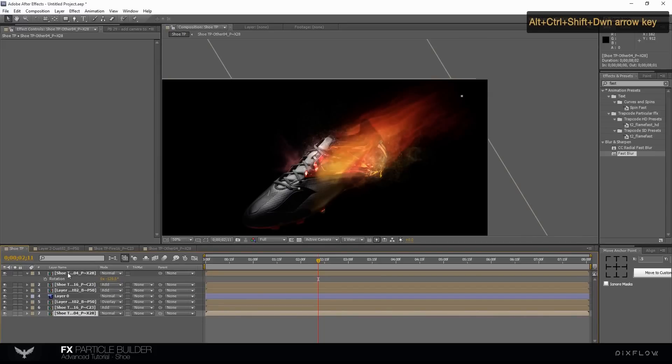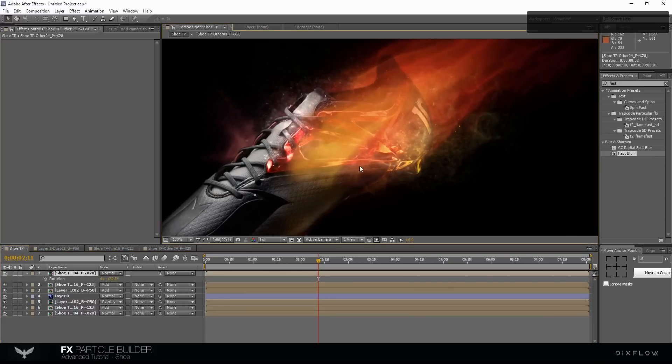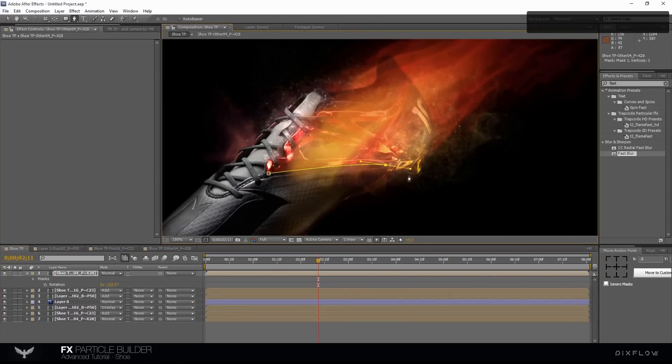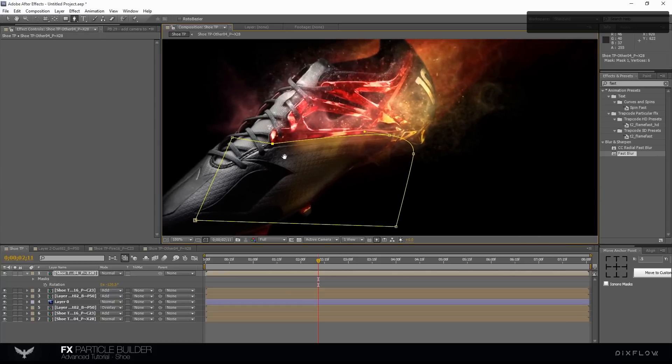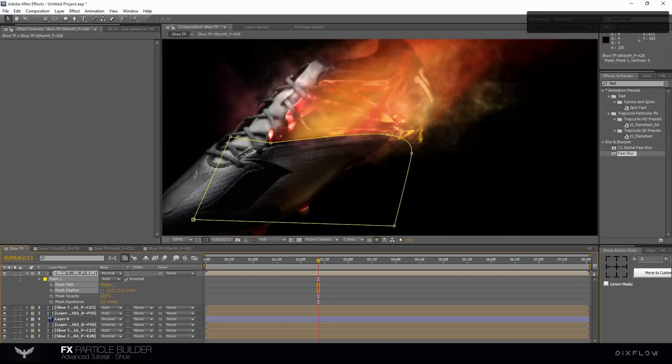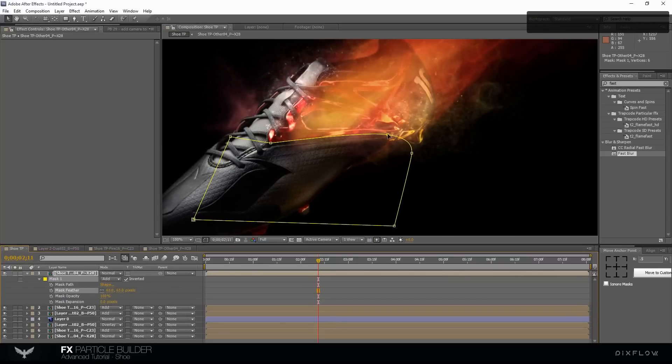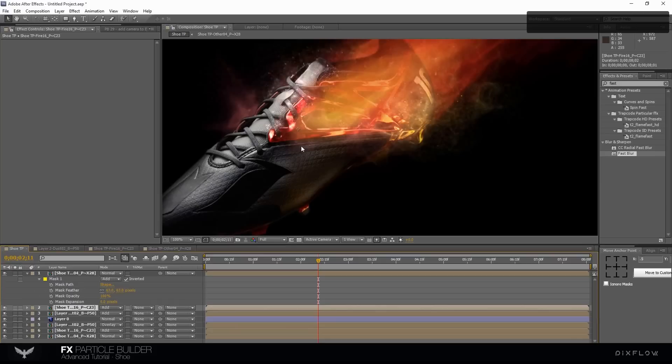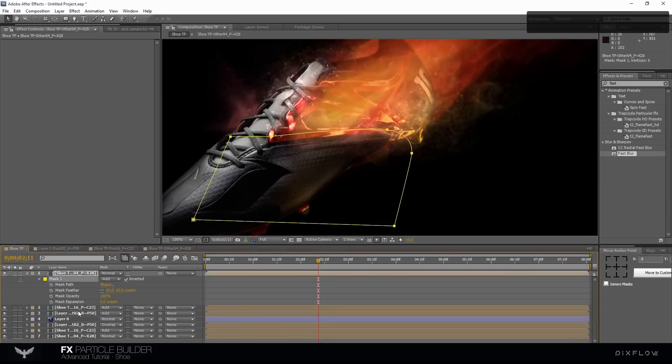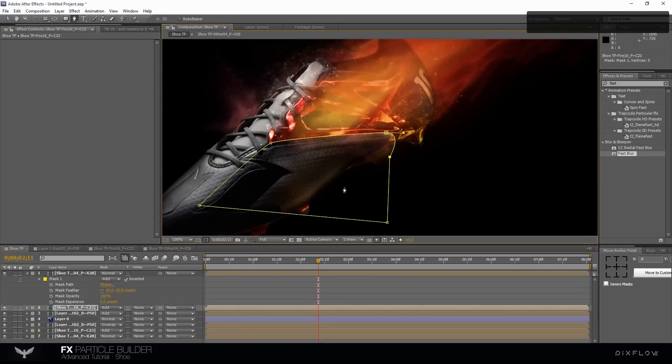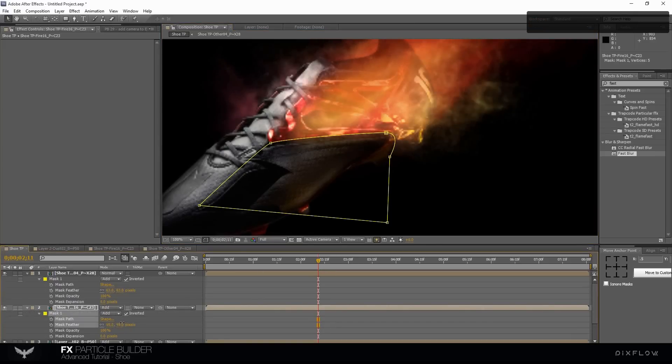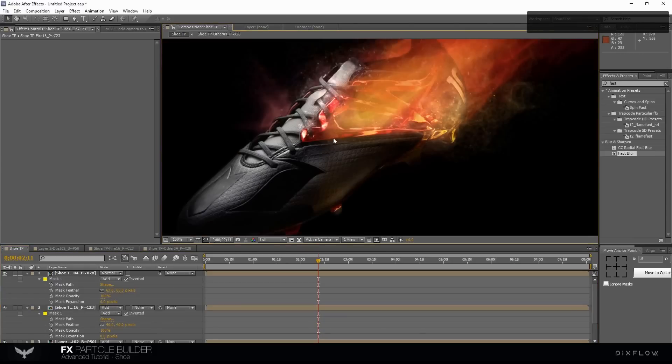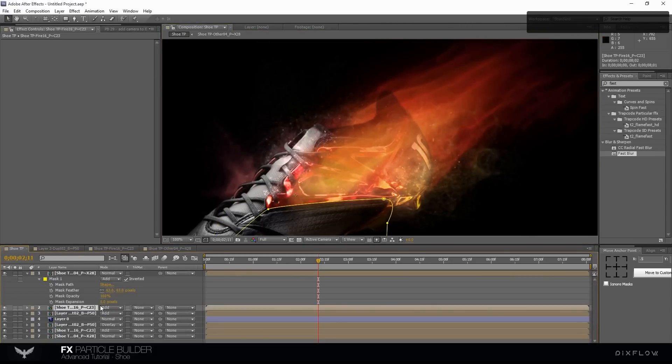Duplicate the layer and move it down on the timeline. Select the pen tool for creating a mask. Press M on your keyboard. Change the feather and remove the sharp edge.